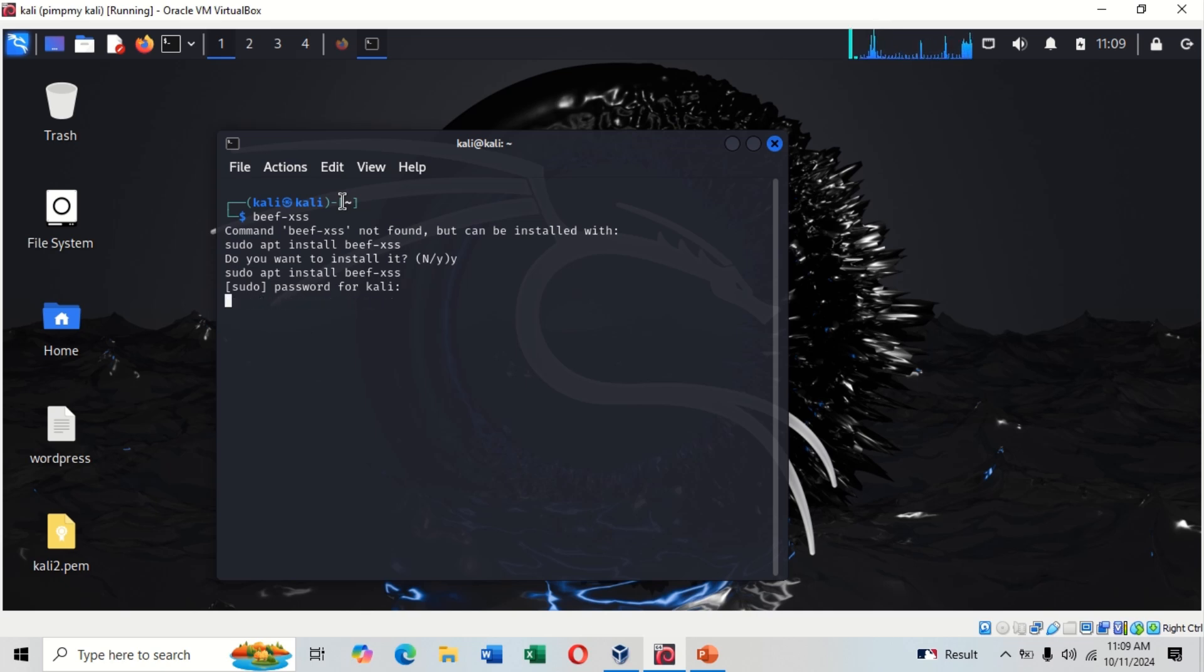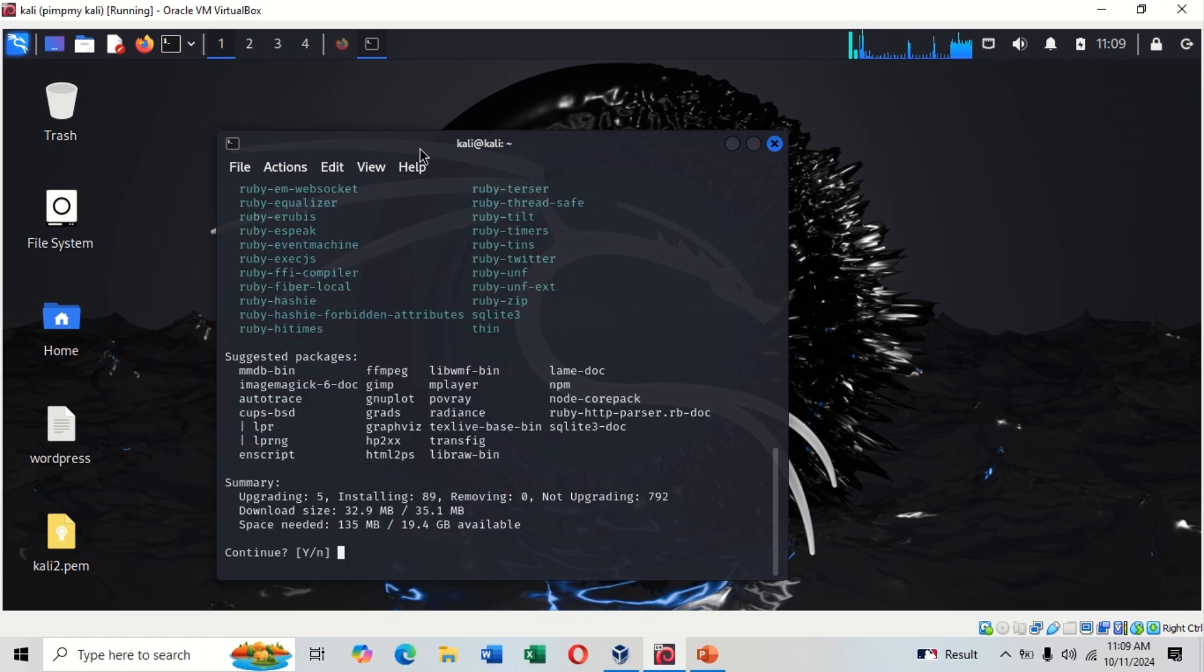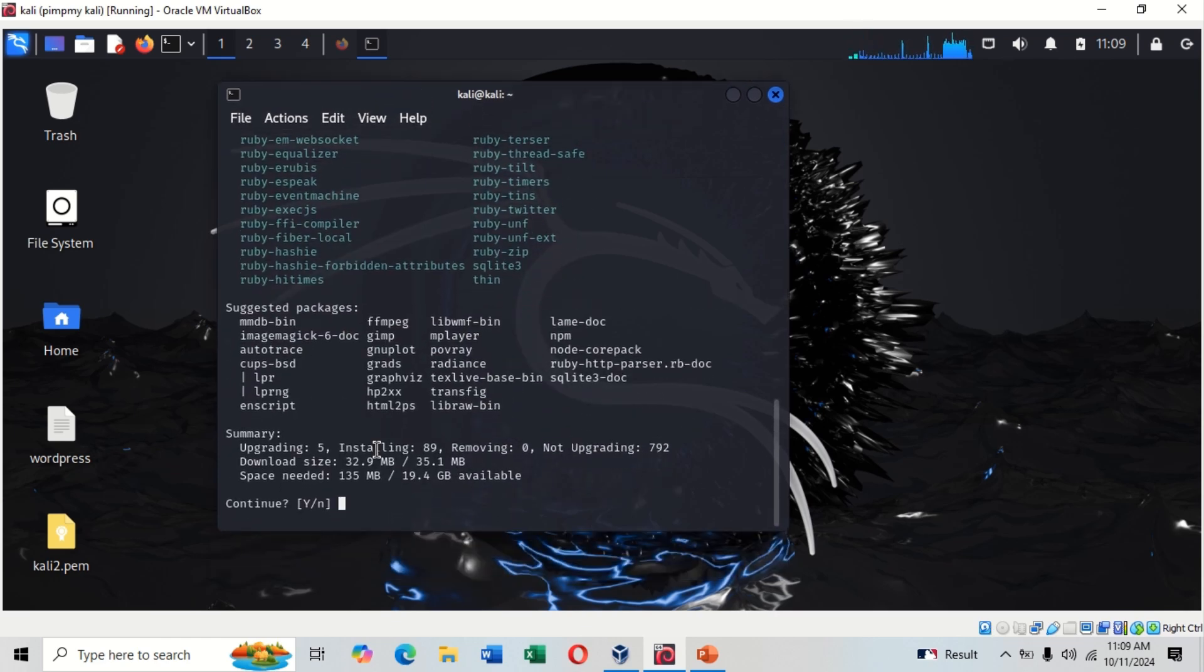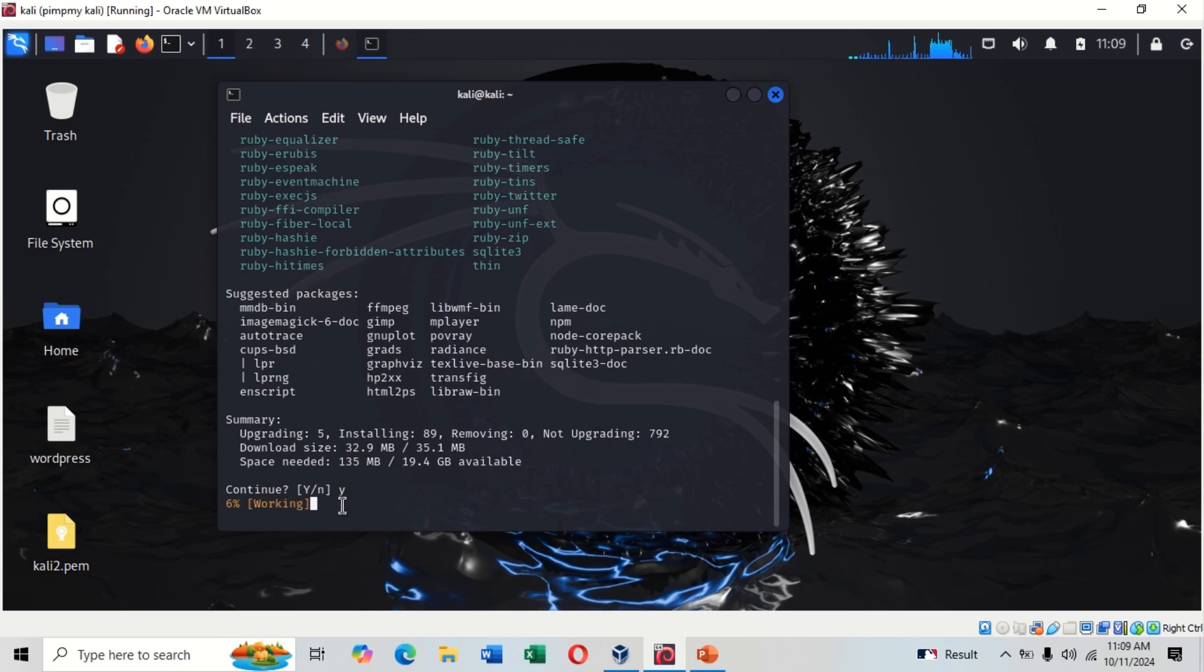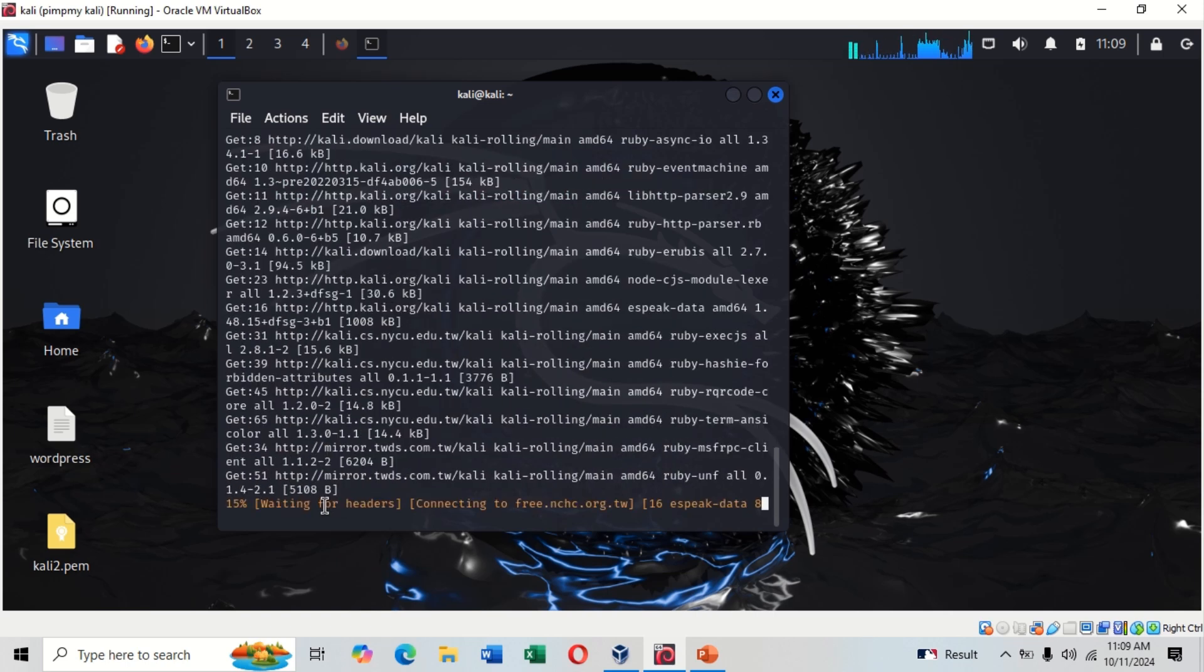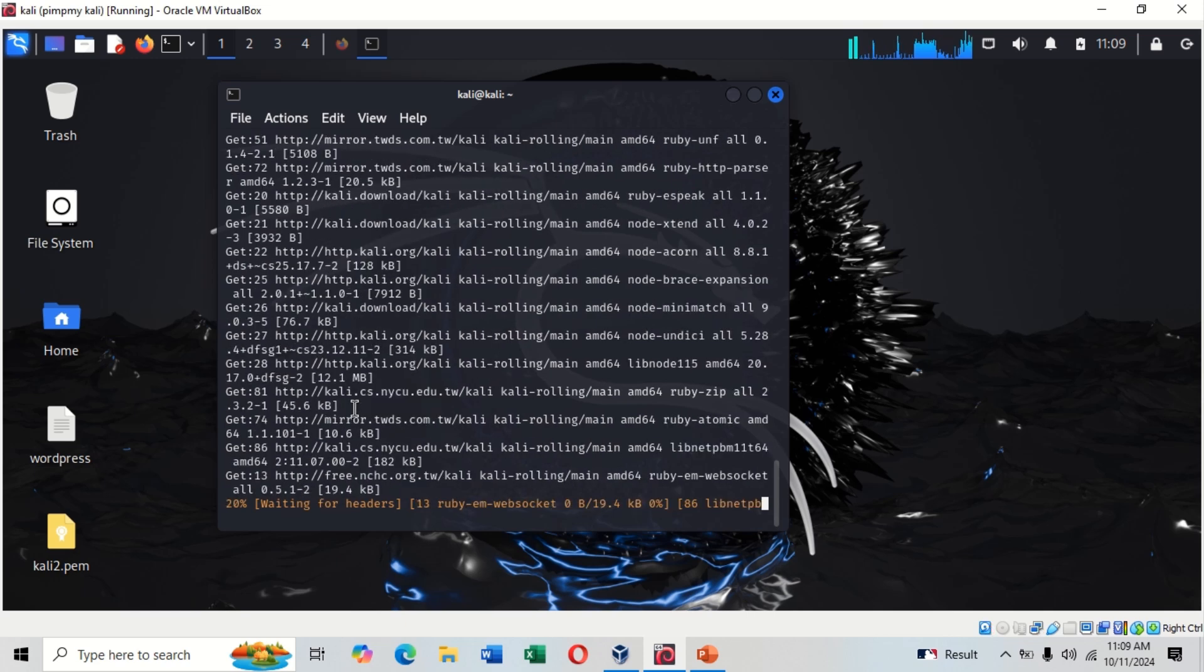While it's installing I'd like to talk about something. When you come to this part you put yes, then you allow it to install.